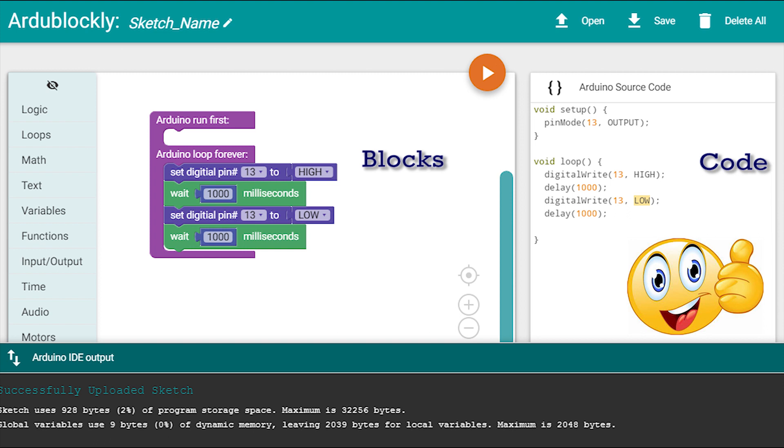So you can view the actual C code that is being uploaded on the Arduino so that you can understand what is happening in the background. So without any further delay let's get started.